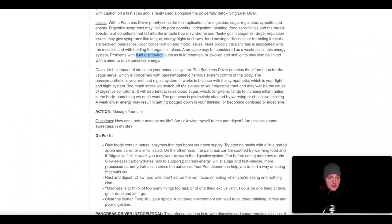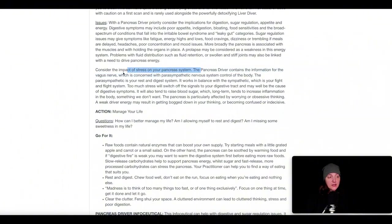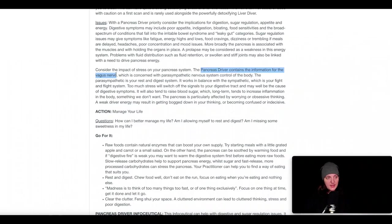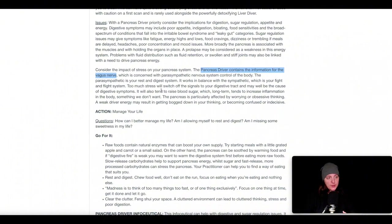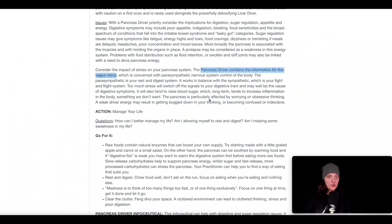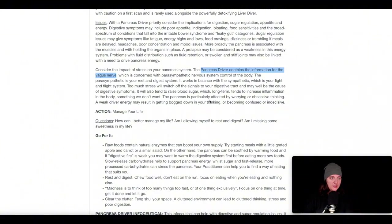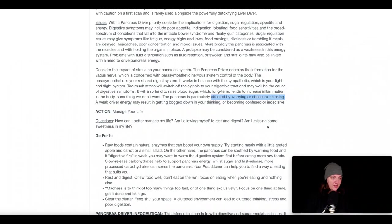Now, the pancreas driver, which is the infoceutical version that's indicated to correct this imbalance, carries the information of the vagus nerve, which is concerned with the parasympathetic nervous system. And the parasympathetic is all about rest and digest. This is also connected with stress. Too much stress will switch off the signals to your digestive tract, put it in overdrive or more in that sympathetic pathway. The pancreas is also affected by worrying and obsessive thinking. So that could be the metaphysical connection for the pancreas as well.